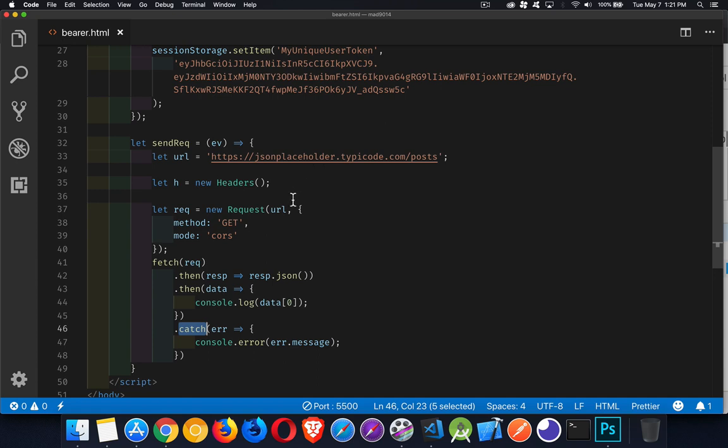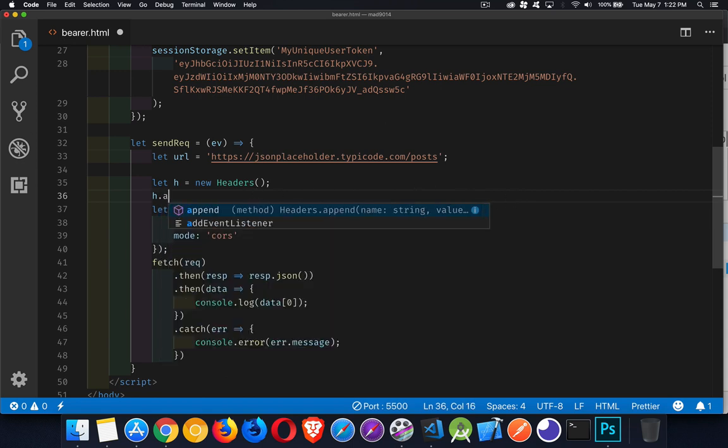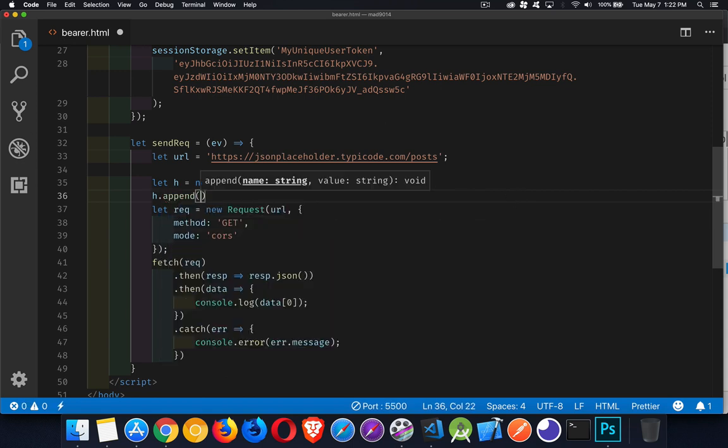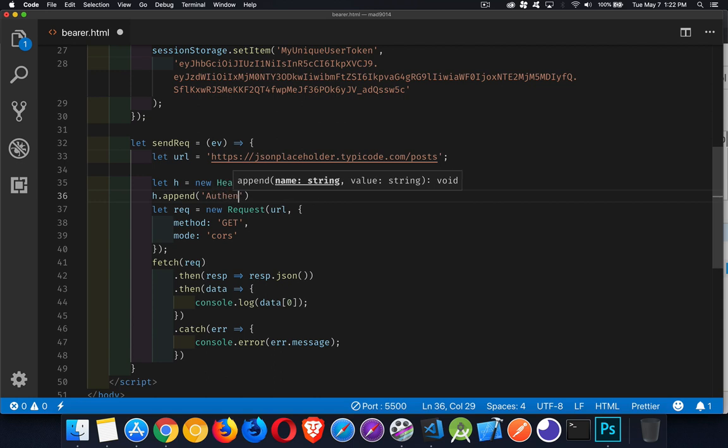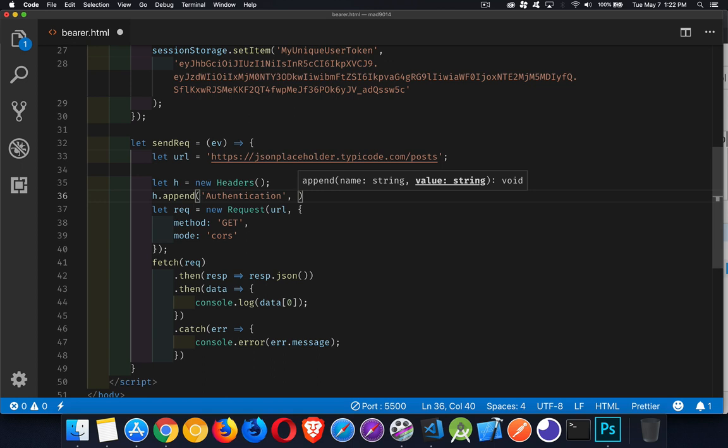I've got my URL. That's in my request. I need to have a token. So inside my headers object that I've created here, we say h.append. And this is just like a form data object. There's a name and a value. So the name is going to be authentication. Now, this is a predefined name. We have to use this name. I can't call it something else. This is how I'm going to send the token. It's through the authentication header.